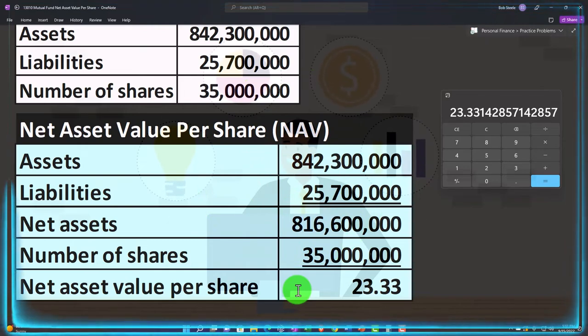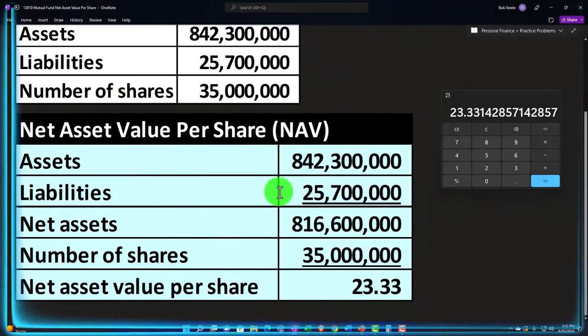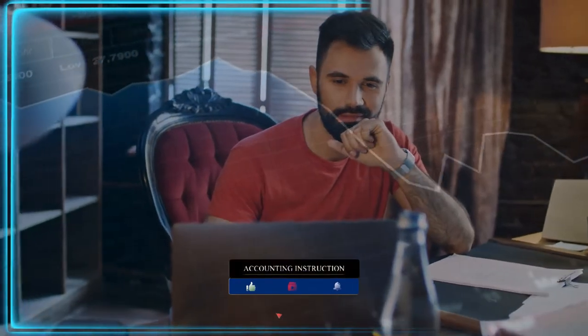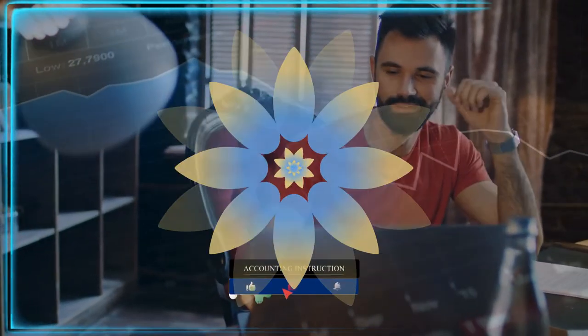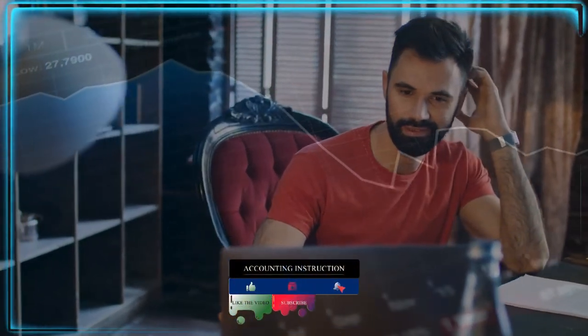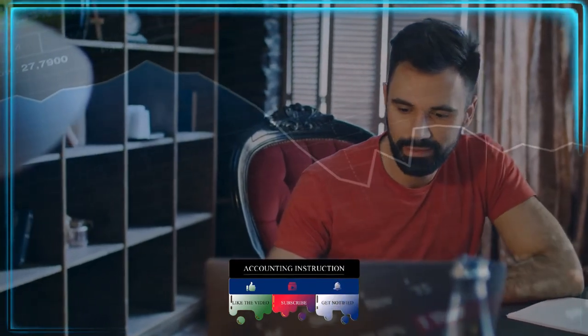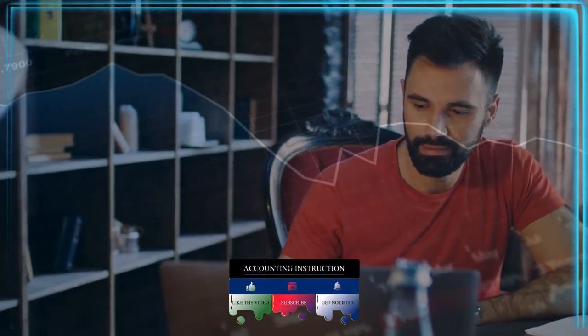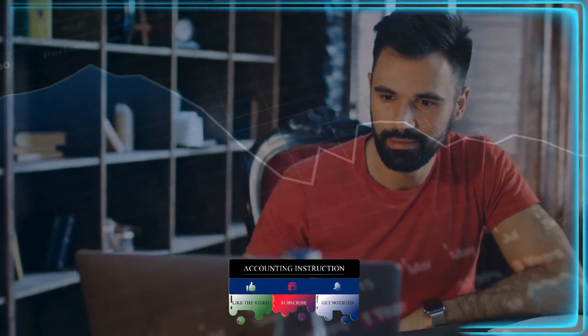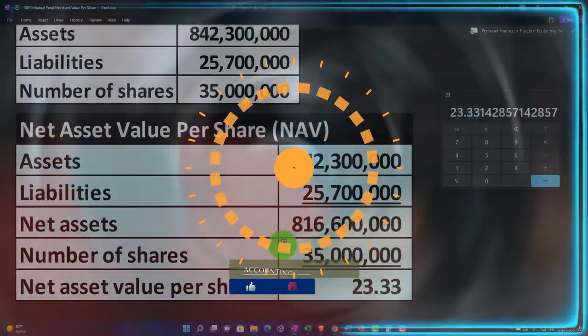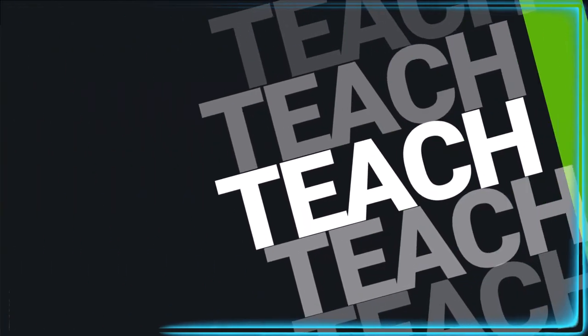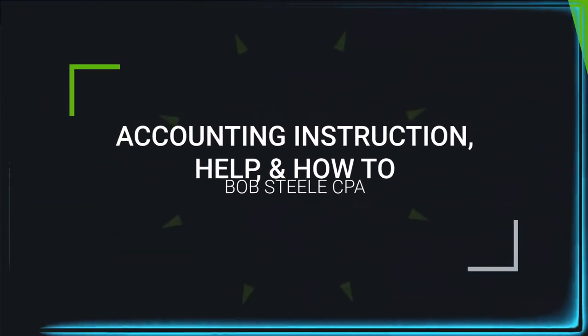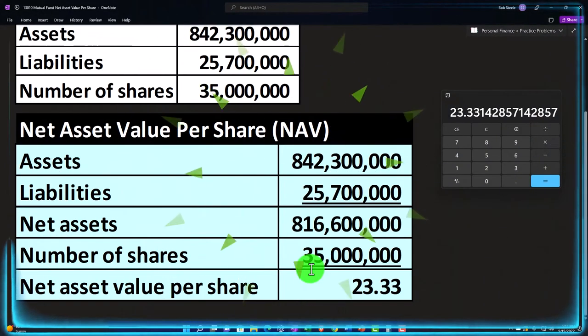And you can imagine a calculation like this being something that would be used to determine basically the price of the shares that would be calculated possibly at the end of the trading day. So you can imagine at the end of the trading day that you're going to say, what's the asset value in the mutual fund, which you can calculate based on the market value of the underlying assets, stocks and bonds. What are the current liabilities as of this point in time? The net assets being the net asset value. And then you can take into consideration the number of shares and divide that out to get to the net asset value per share calculation.